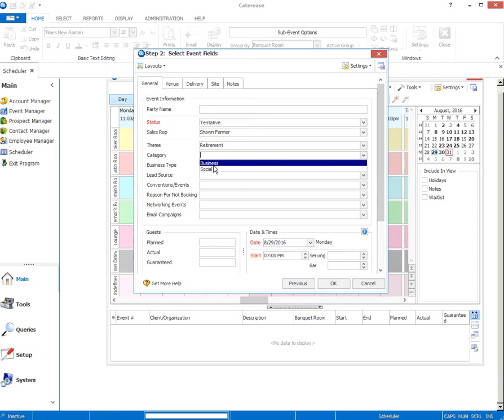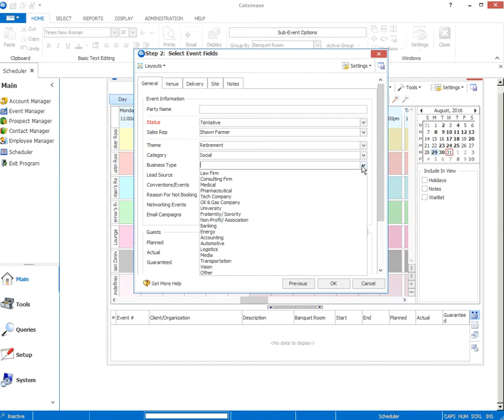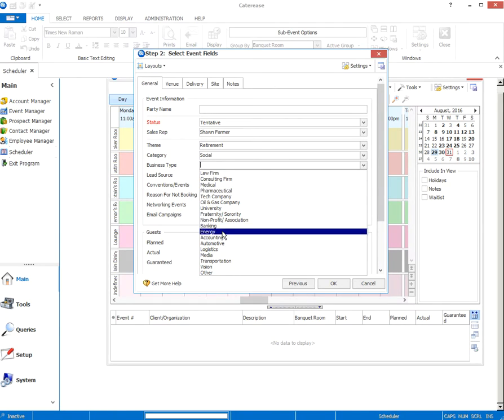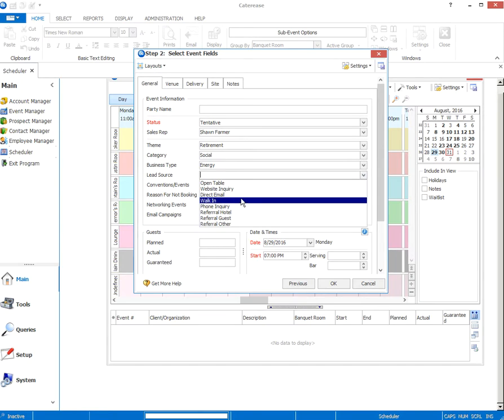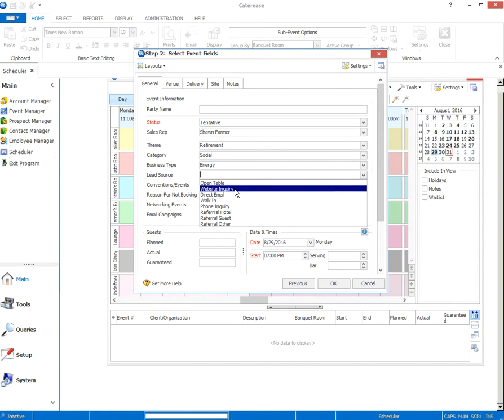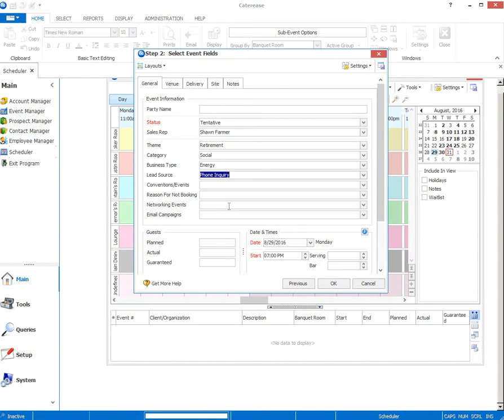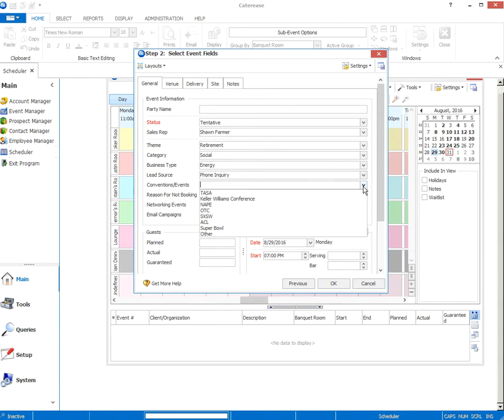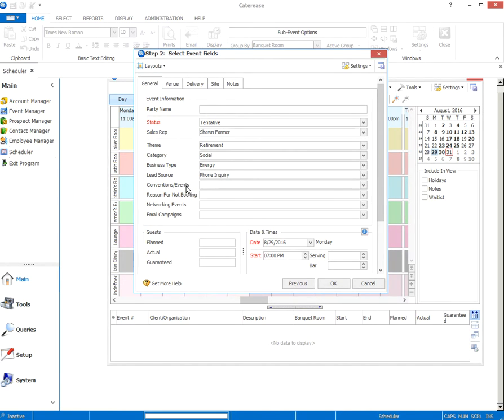Category, we'll say it's a social category, even though it's booked by his company. It's a social event, not a business meeting. The business type, let's say company XYZ is an energy company. The lead source, how were we contacted? Was it an open table inquiry or regular website inquiry? A direct email? Maybe this was just a phone call. Conventions and events, is this affiliated with any specific conventions or events that are going on? It is not, so I'm going to leave it blank.